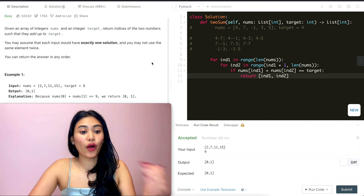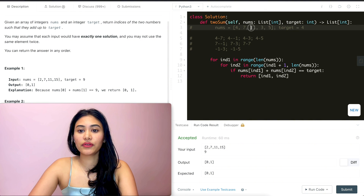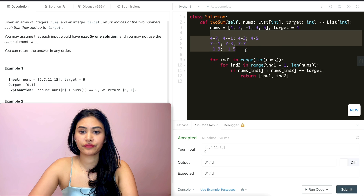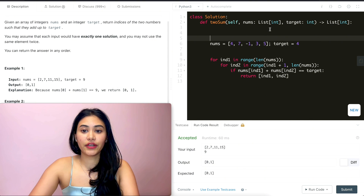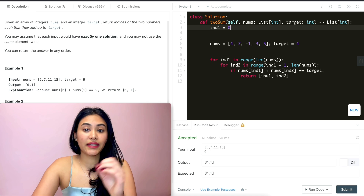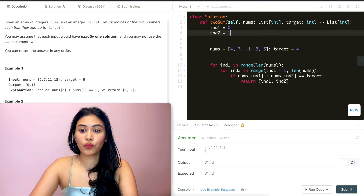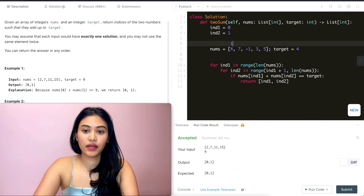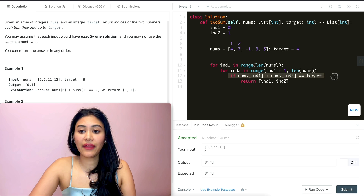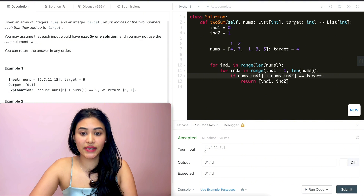Before going through our second approach, let's quickly run through an example line by line. index1 starts at index 0, index2 starts at 1. The numbers at those indices are 4 and 7, which sum to 11 — not equal to target 4. So we never enter the if statement and never return. We stay in the for loop and index2 becomes 2.